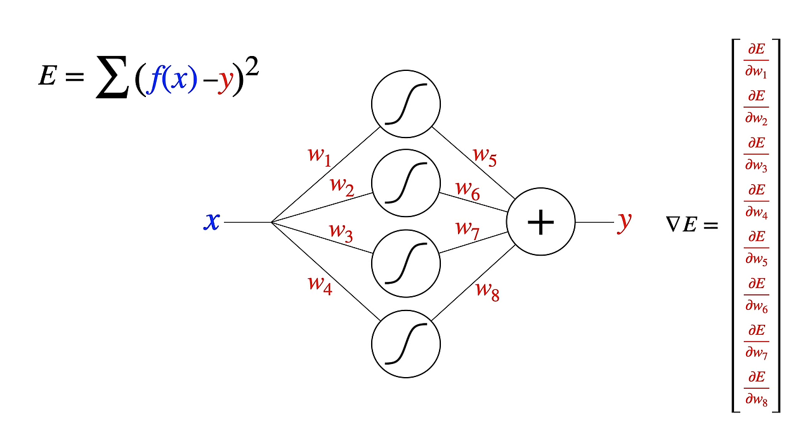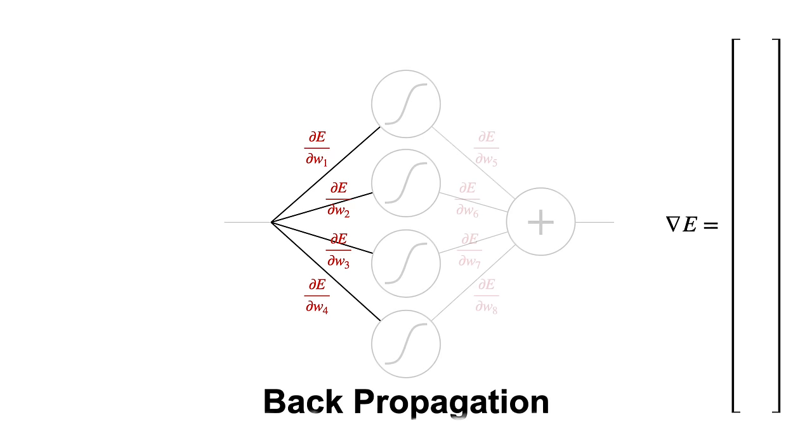This process of calculating partial derivatives in a network is called backpropagation. And it's the workhorse of neural networks.